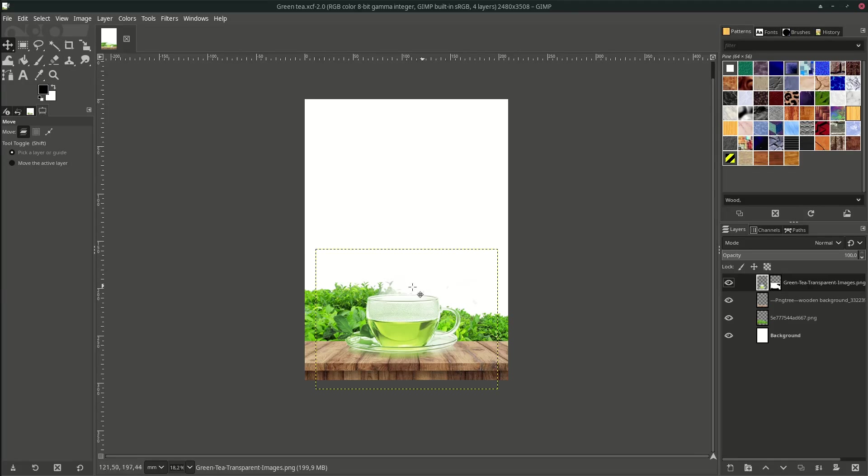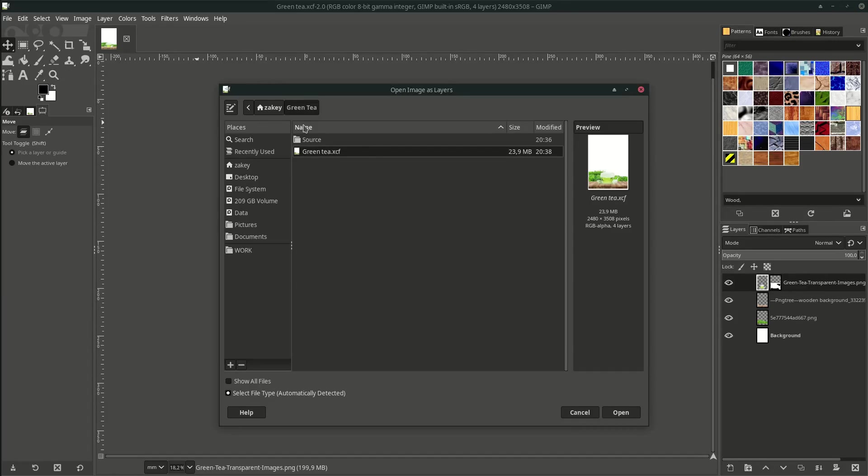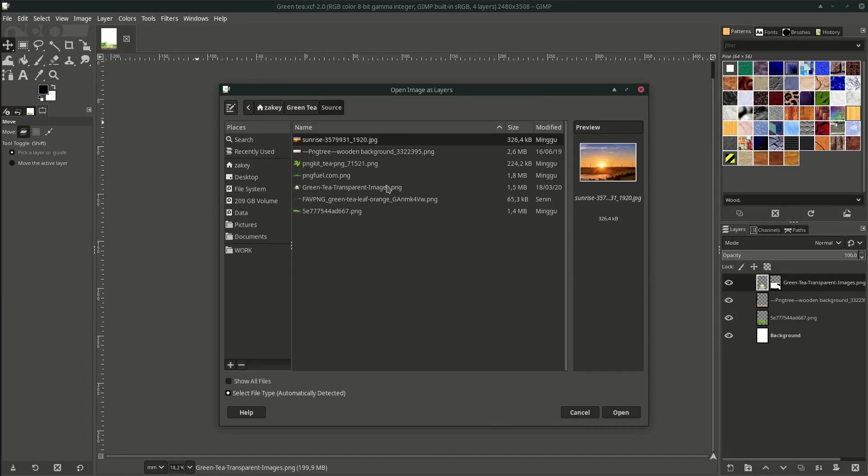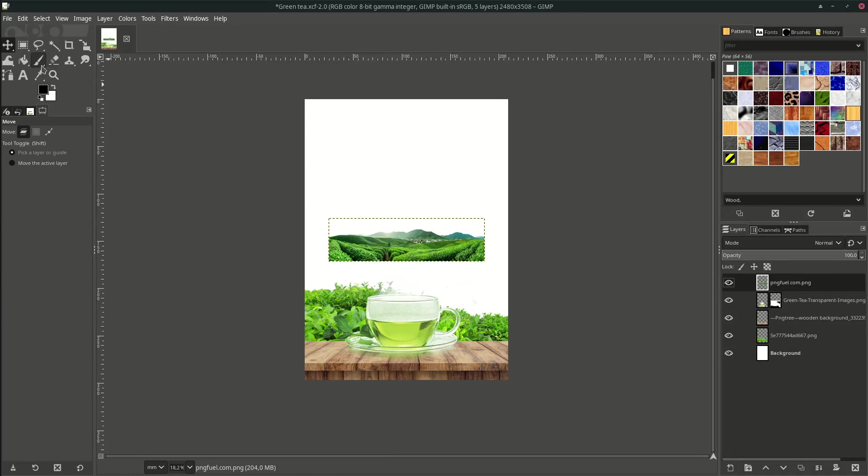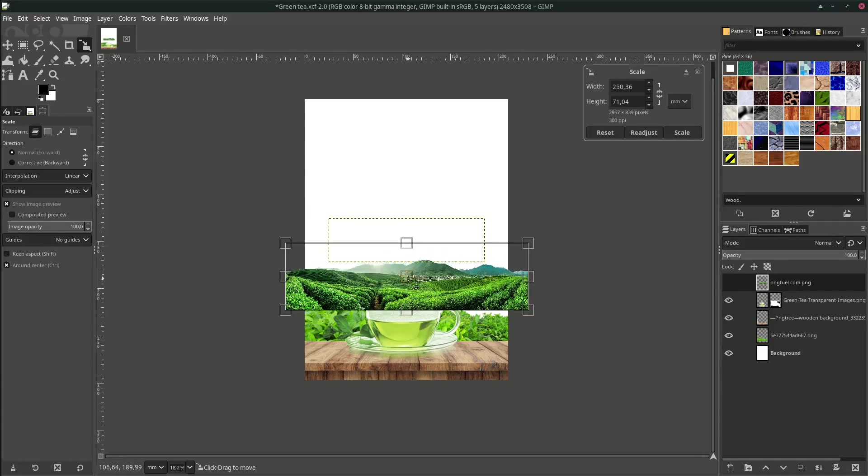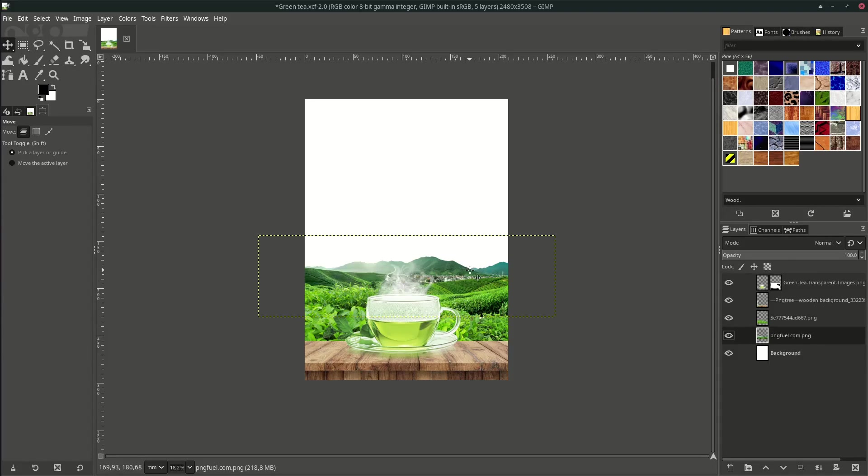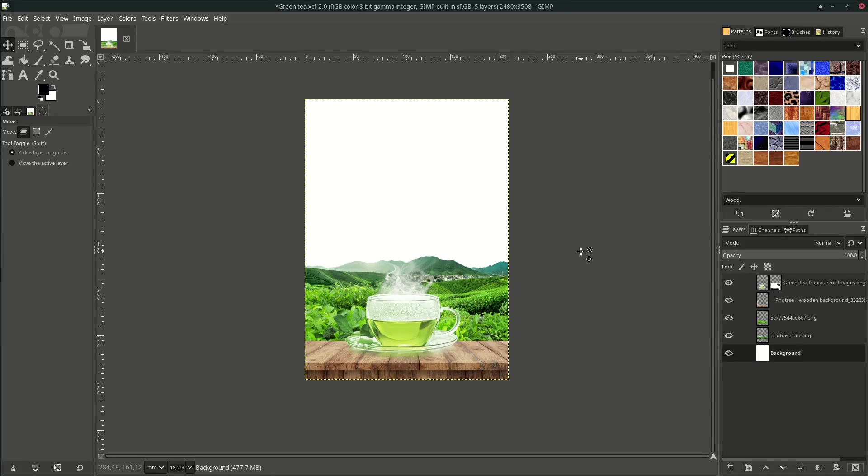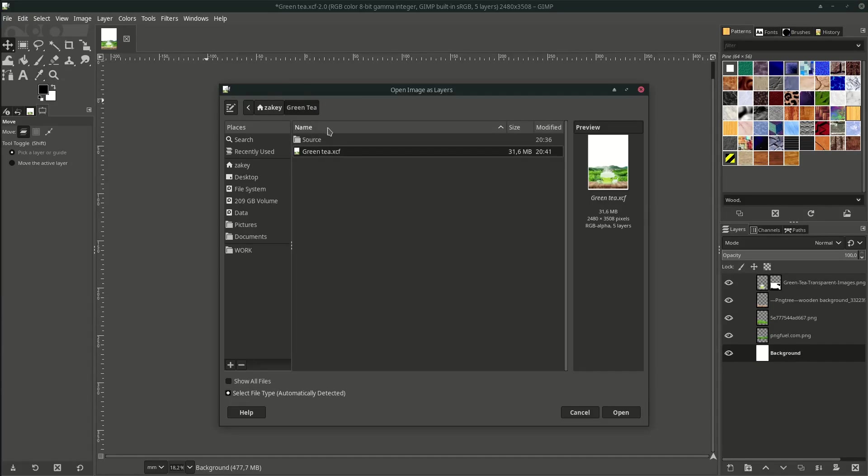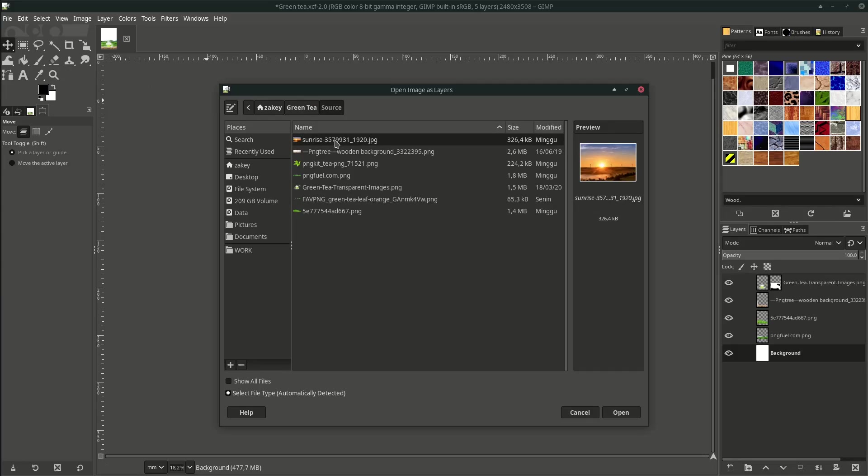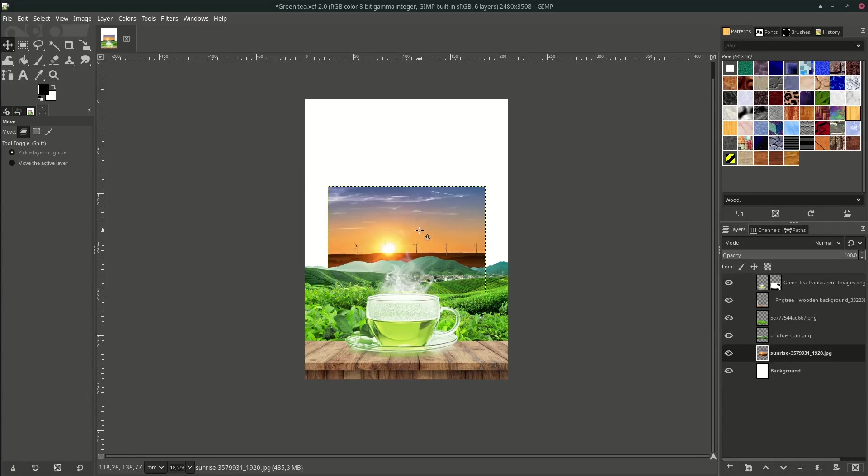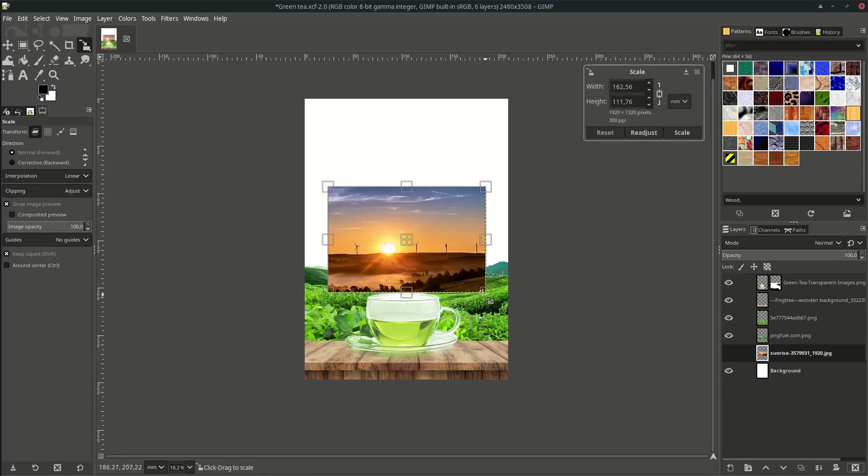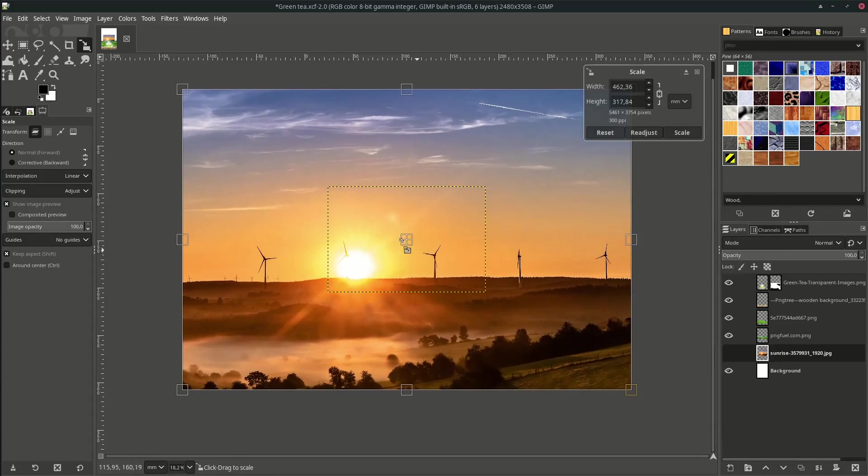Next, add the tea garden landscape by going to File, Open as Layer, choose this, then scale it up inside the canvas by hitting Shift+S. Next we're going to add the morning scene by going to File, Open as Layer, and choose this sunrise picture. Then scale it up inside the canvas by hitting Shift+S.